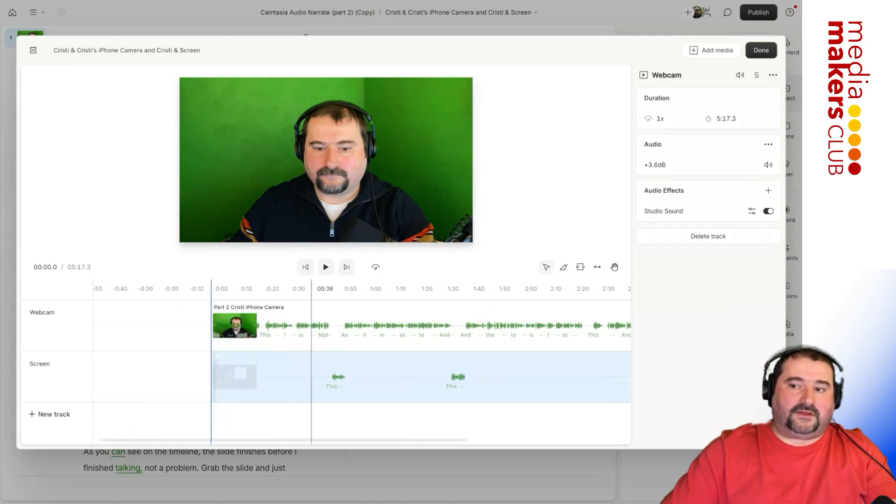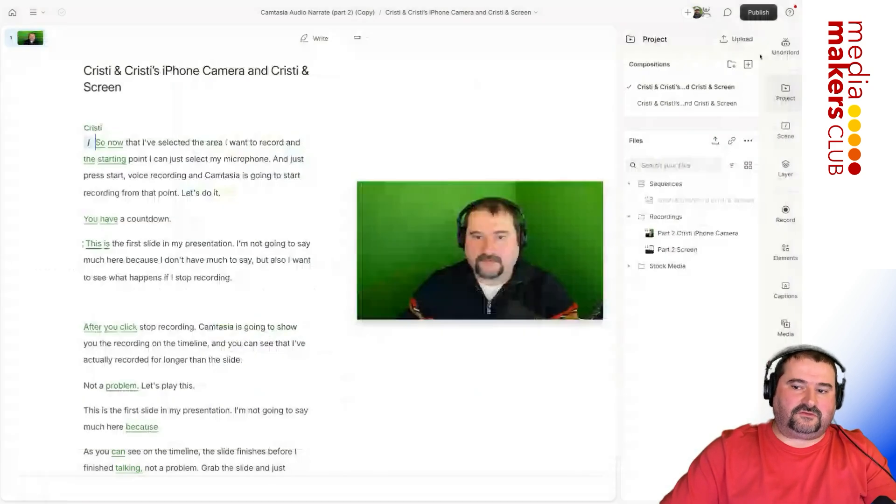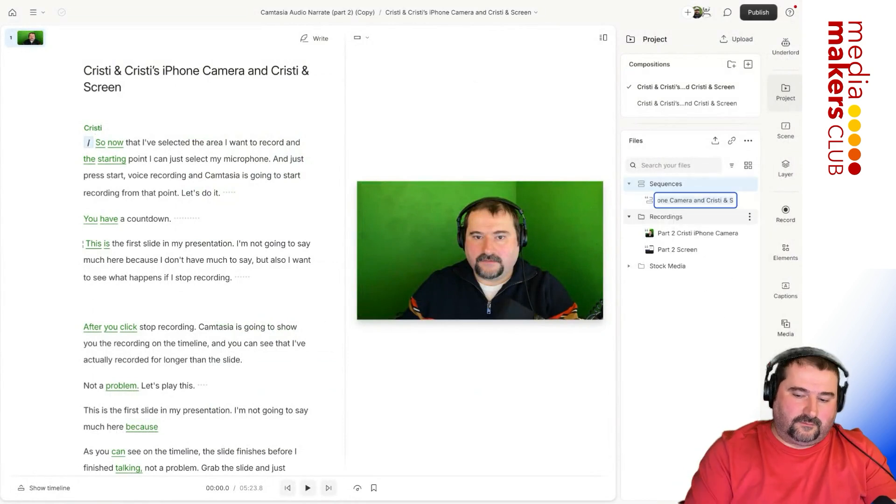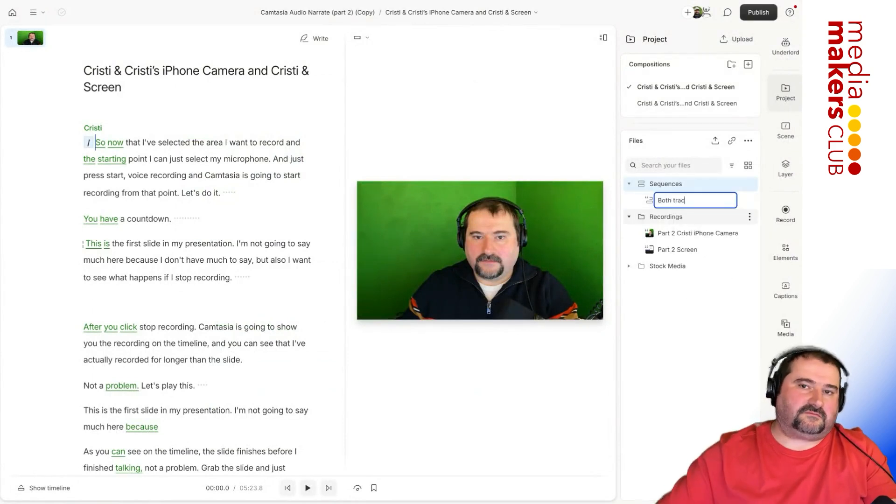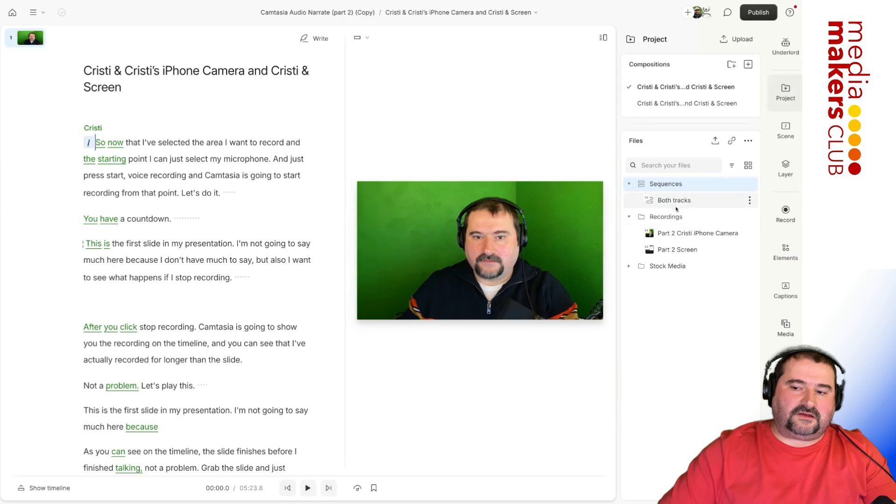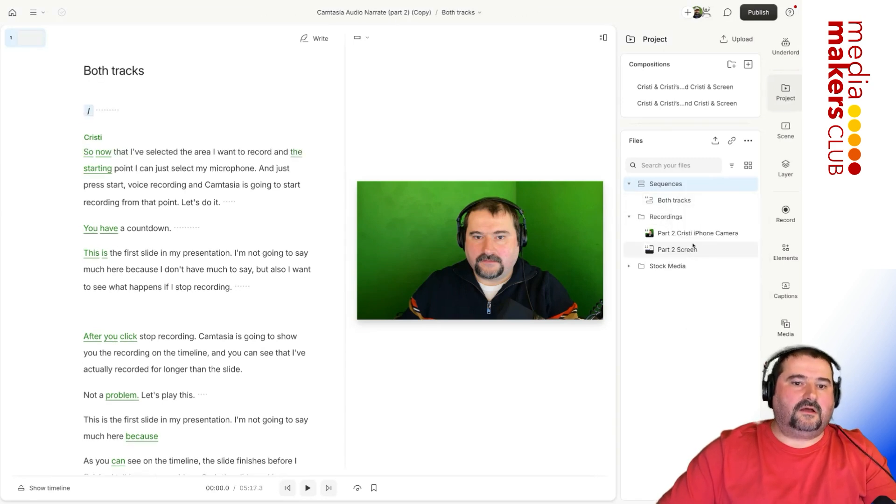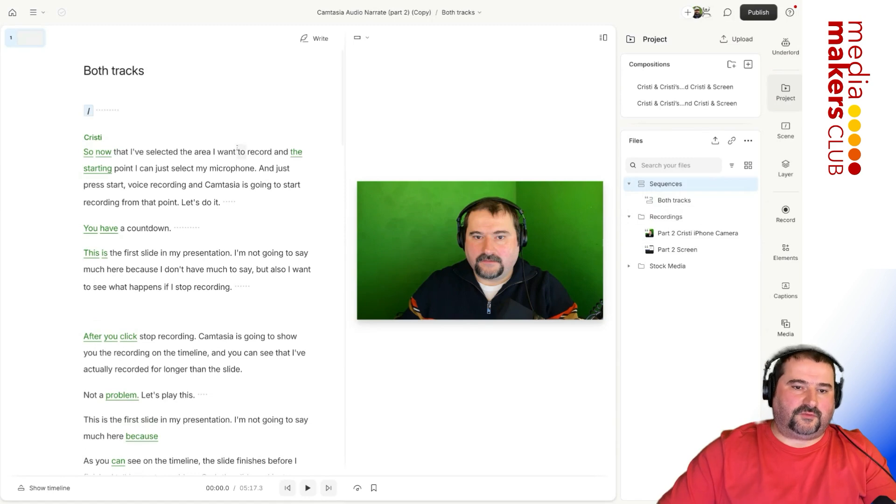Now, the next thing that happens is you take that sequence, let's right click on this and rename it both tracks. I just can rename this. So right click on this and create a composition now. There you go. So this is called both tracks, same as the sequence.